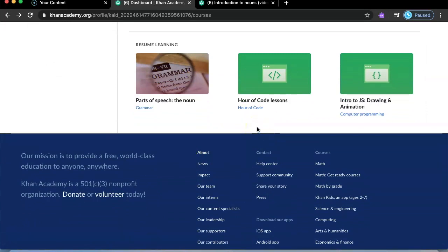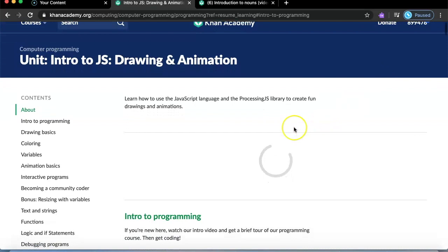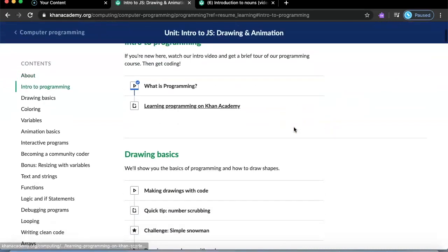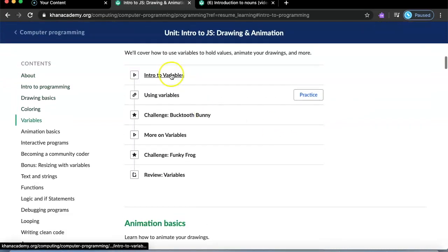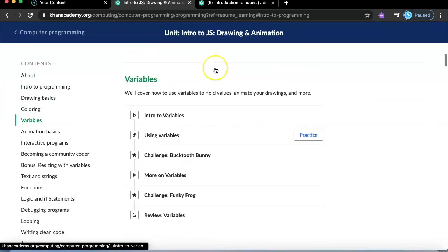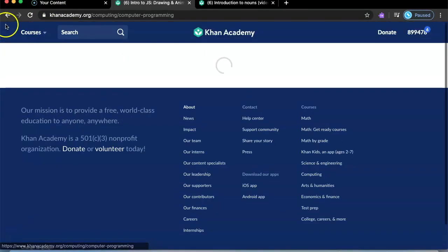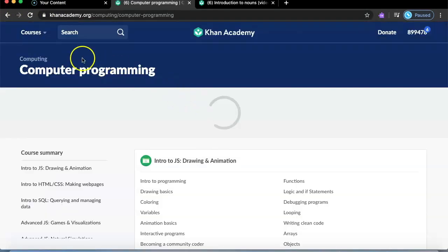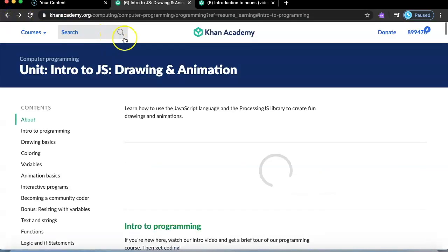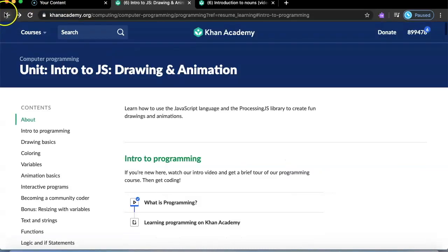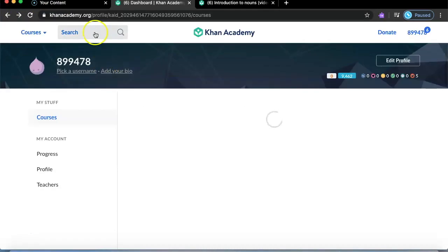I've been doing grammar, Hour of Code, and computer programming. There's even computer programming with drawing and animations. You can come here and it will tell you all the steps, show an intro and outro, and there are videos guiding you through.